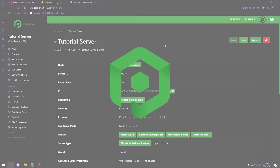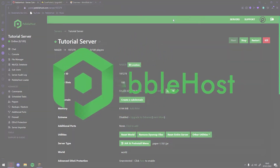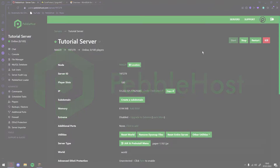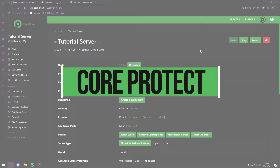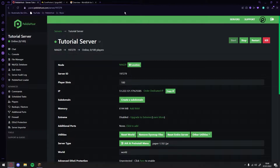Hi, and thanks for choosing Pebblehost. In today's video, I'm going to show you how you can set up CoreProtect on your Minecraft server. CoreProtect is a plugin, so you want to use a version that does support plugins. I'm going to be using Paper for this, but you can also use Spigot and Bukkit. This does work all the way up to 1.18, so hopefully your version should be covered.